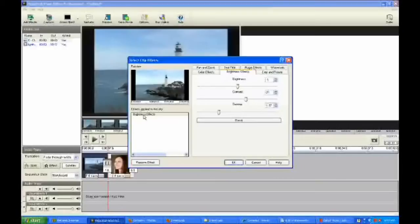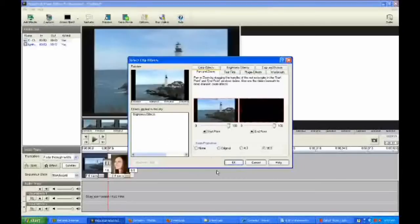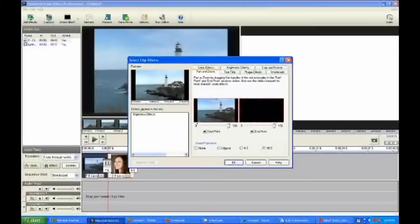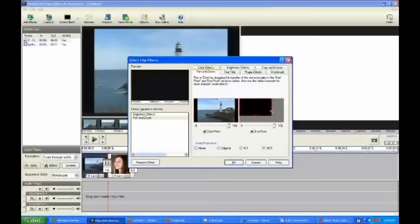Over here on the left, it shows the brightness effects. What this is, is it'll show you a list of all of the effects that you have on a particular element in your storyboard. So let's move on to pan and zoom. You can set the start point here of where you want to start the pan and zoom — I'm going to leave this one alone. And then over here you can set the end point, and I'm going to drag it over so it kind of zooms in on the lighthouse there.